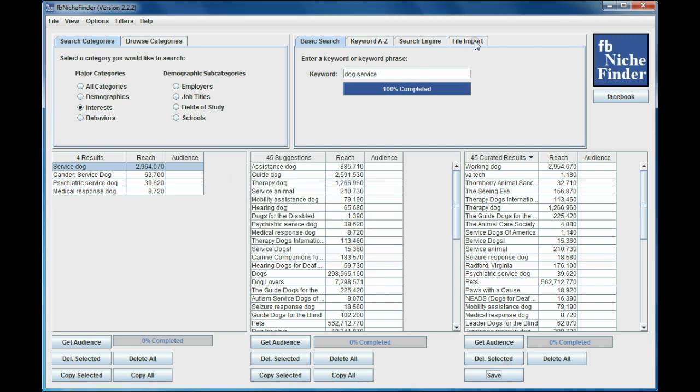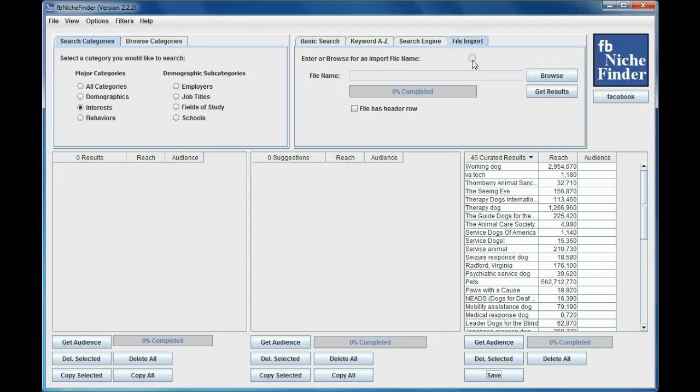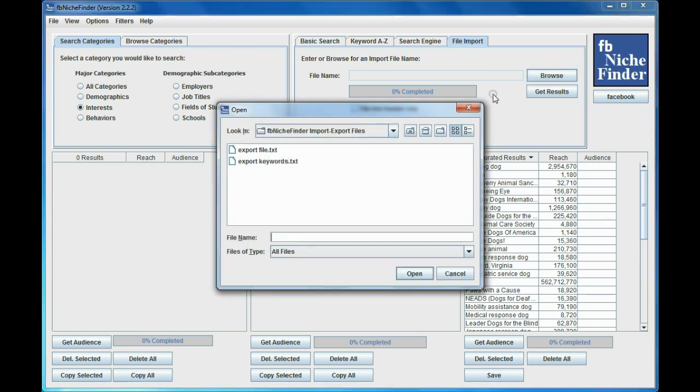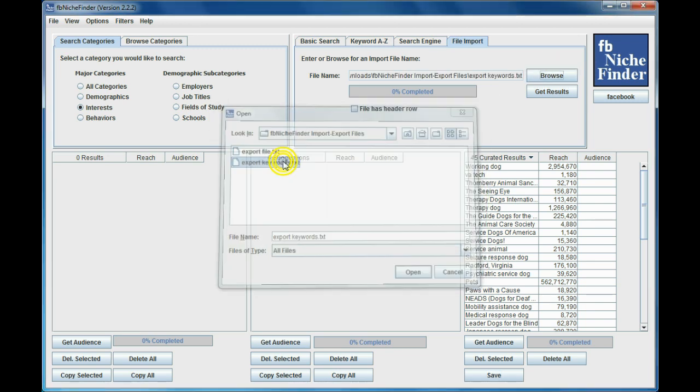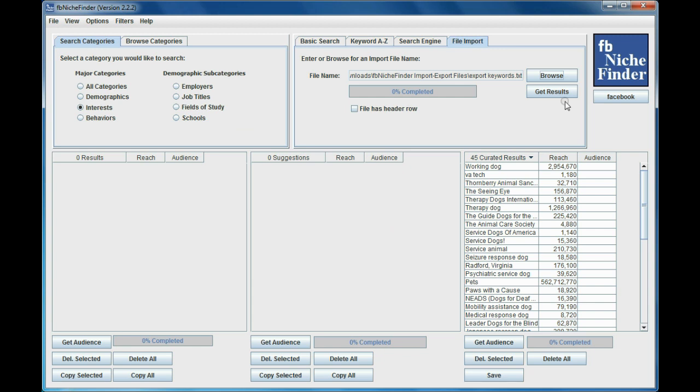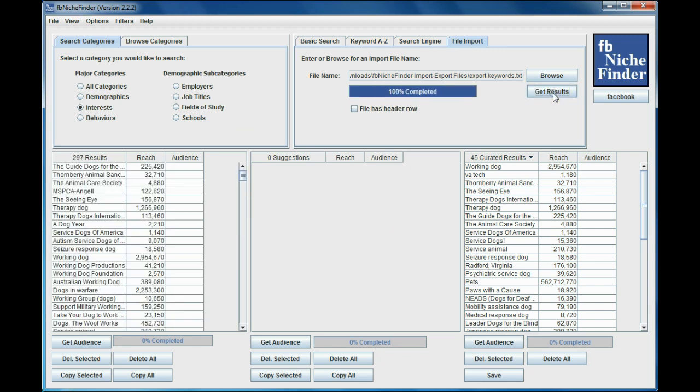And then I'm going to go over to File Import. I'm going to browse for that file, which is this one right here, and then I'm going to get results. And it returned 297 results. So I went from four or five different results over here to 45 suggestions to 297 suggestions here.